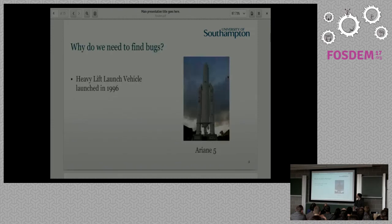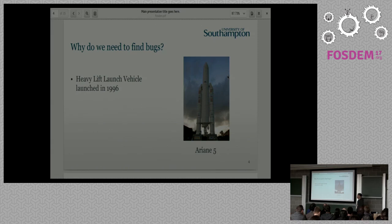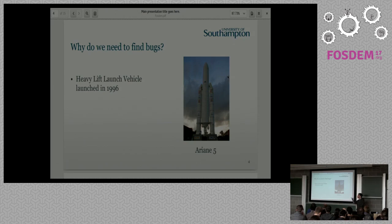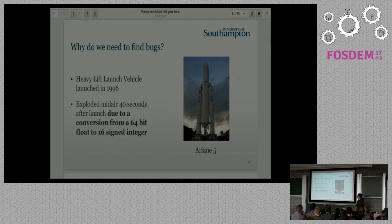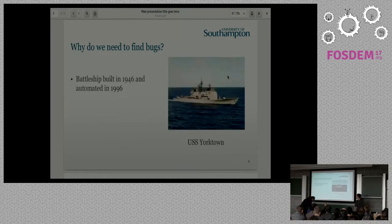So why do we need to find bugs? Does anyone remember this case, Ariane 5? It was launched in 1996 and exploded 40 seconds after launch. Does anyone know why they explode it? It was an exception thrown by a conversion from a 64-bit float to a 16-bit signed integer, and they just lost the rocket.